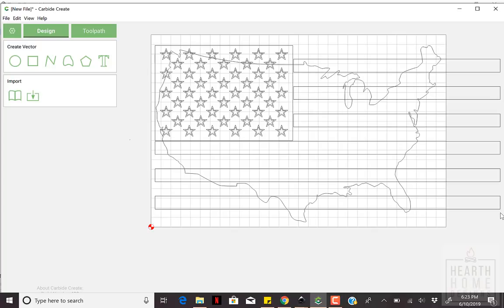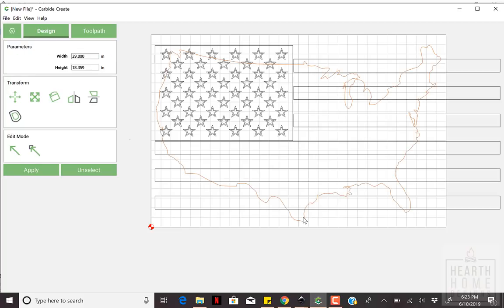In order to create the stripes in the shape of the United States, we'll be utilizing the Boolean feature that Carbide Create offers.